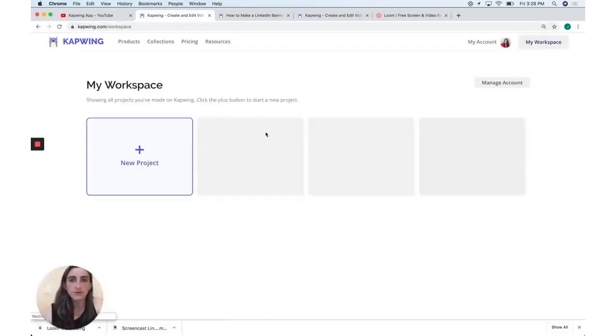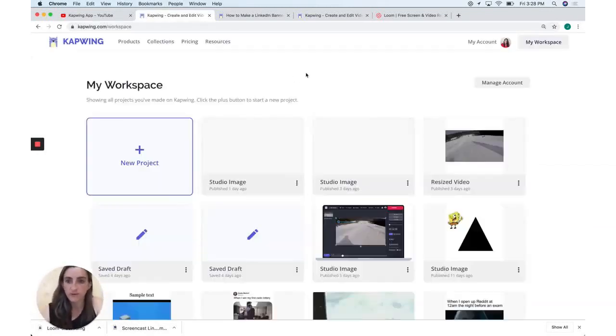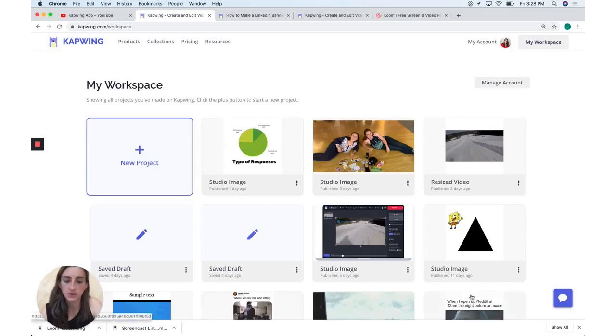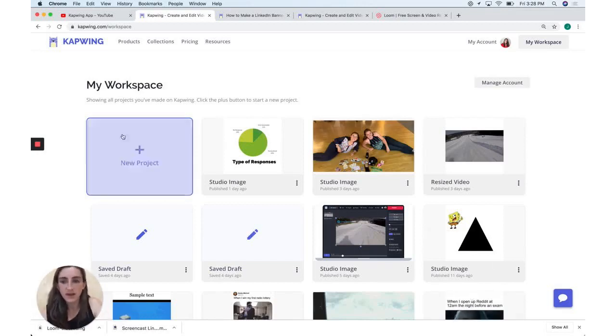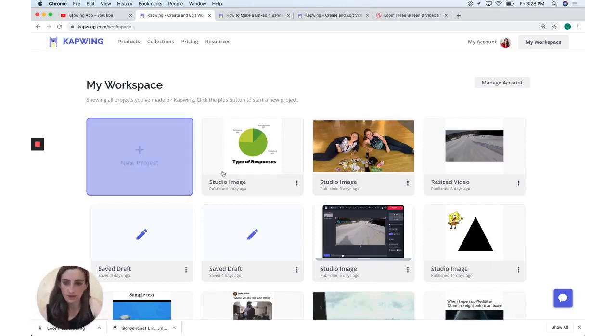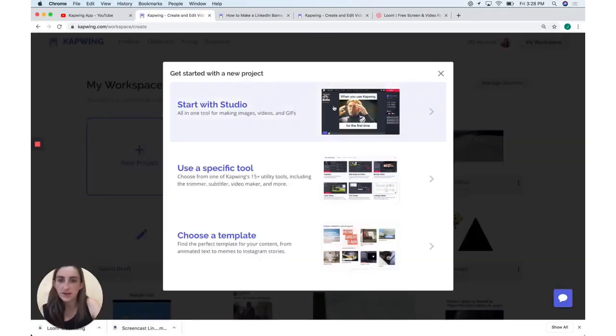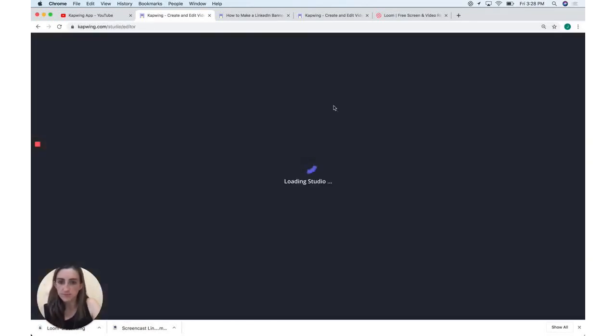Now, I've used Kapwing many times before, so I'm signed in. This is what shows up when you're signed in. But even if you're signed out, there's just a big get started button here that you can go ahead and click. If you're signed in, you just go ahead and click new project and start with the studio.